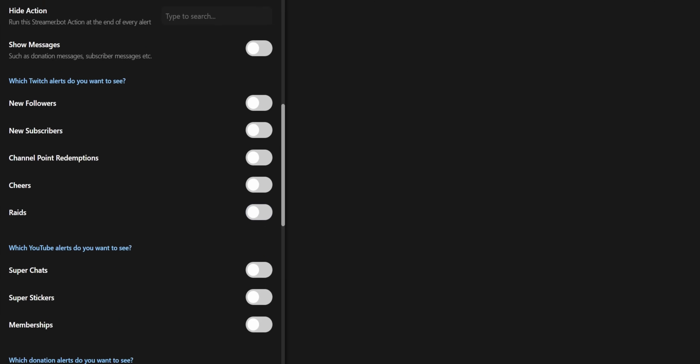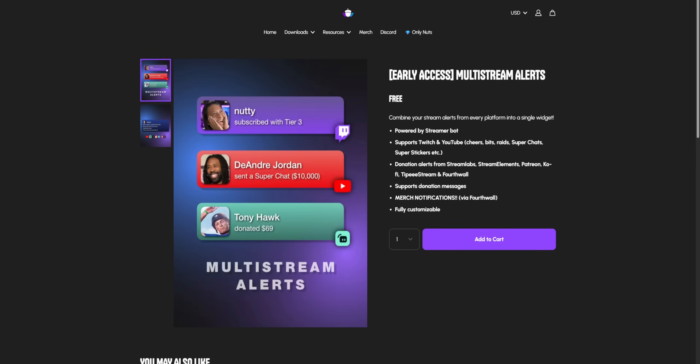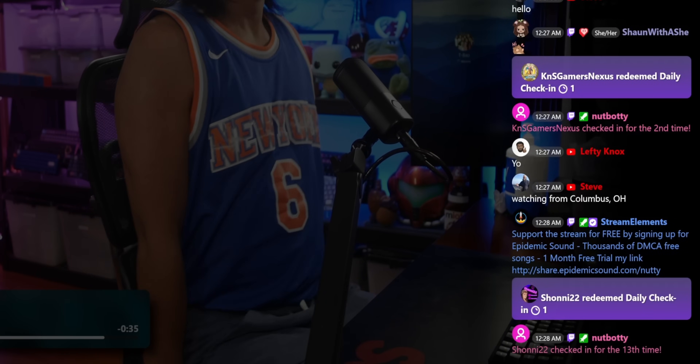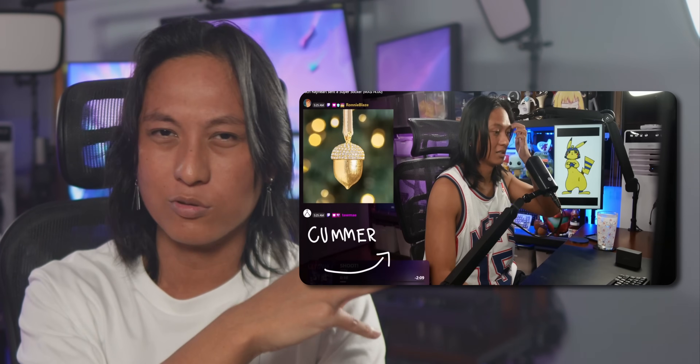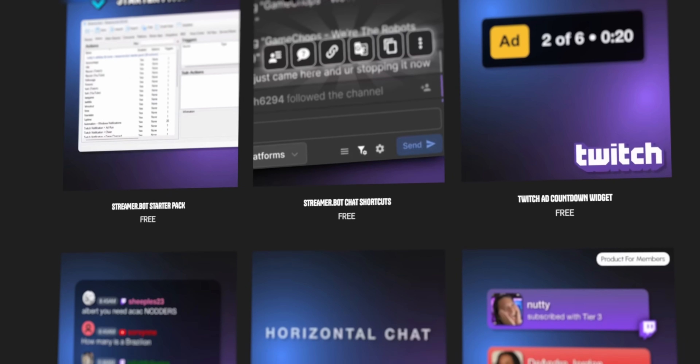I put this up on my website, nutty.gg. Tier 2 members have been able to play around with this widget for about a month now. There's also a multi-chat widget if you want to show a combined chat overlay on your stream — I made a video about that last month. There's also other cool stuff on my website, but apparently I'm not allowed to advertise even my own website in my own videos without you guys crying about it. So just check it out if you want, or don't.